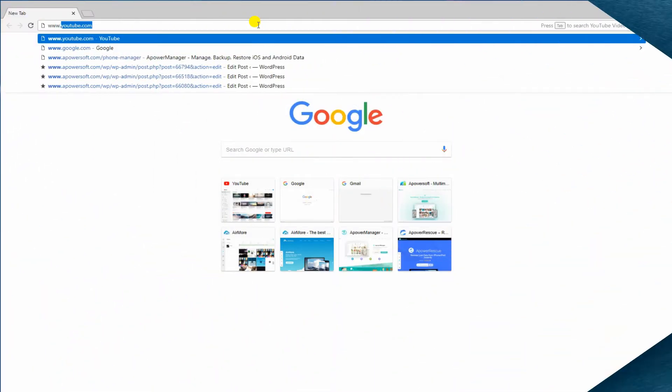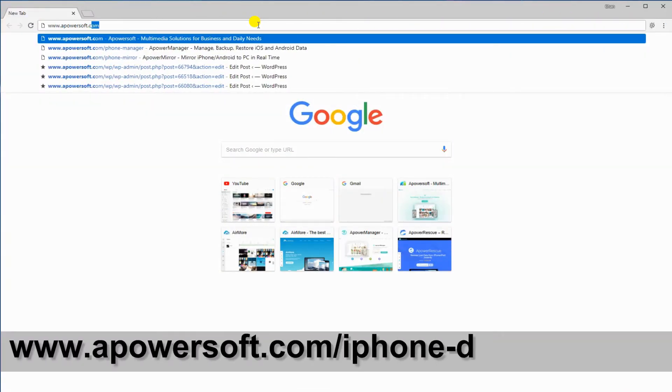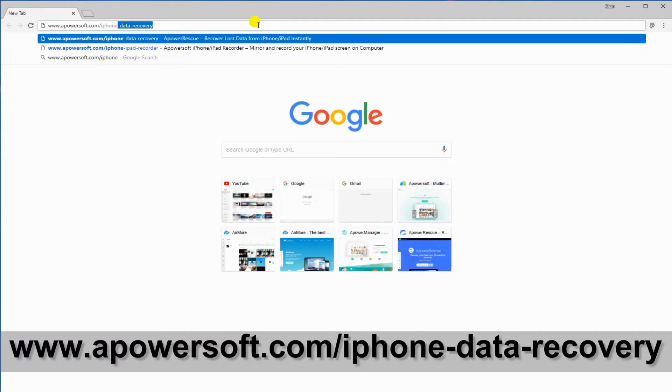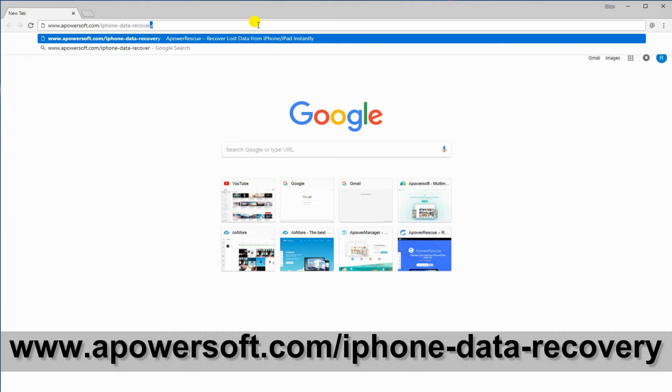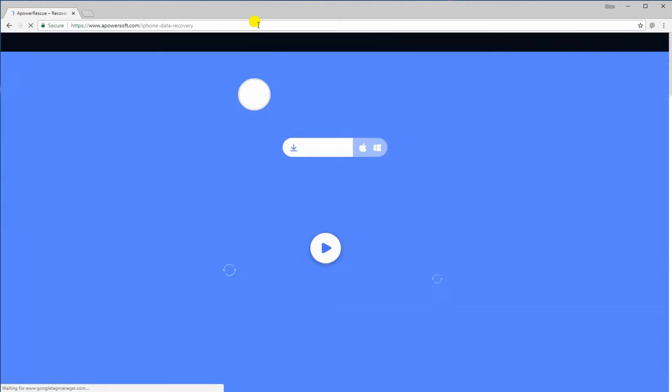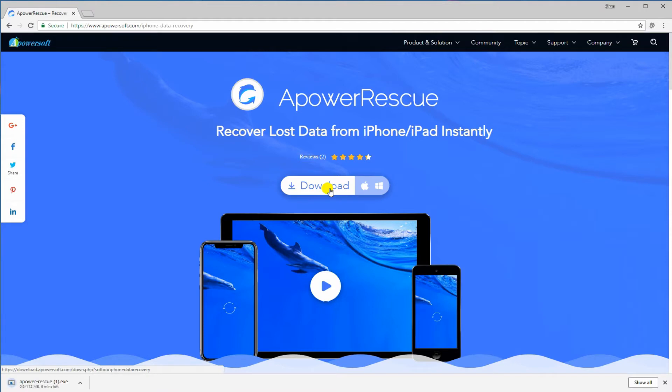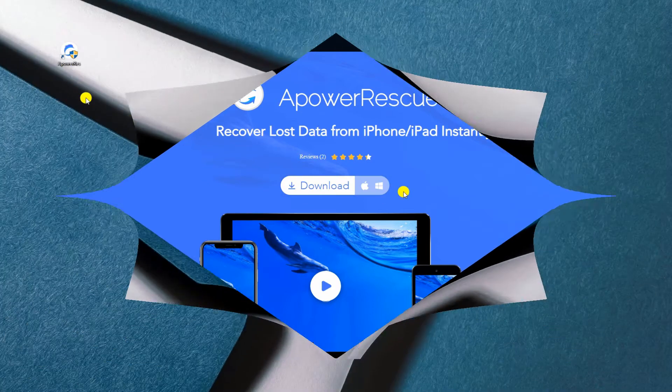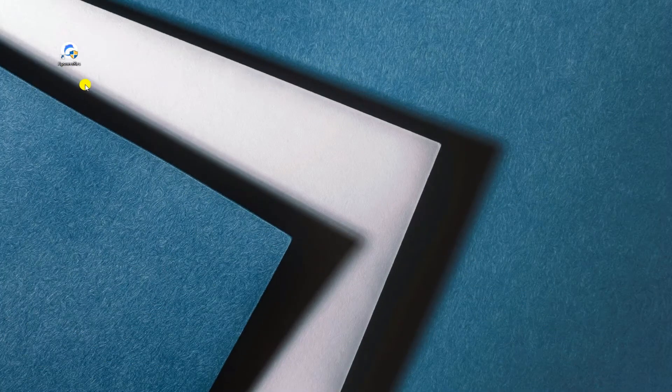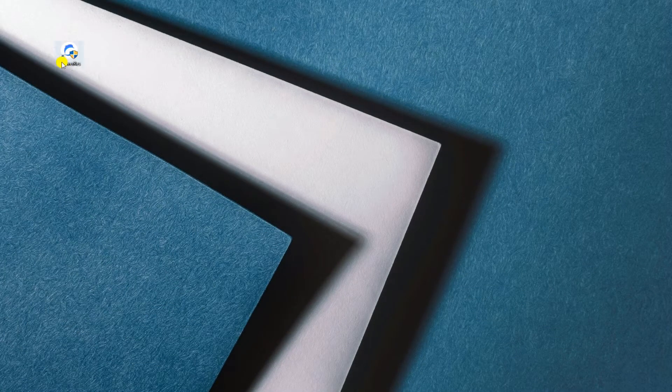On your browser, type www.apowersoft.com slash iPhone dash data dash recovery. Once landed on the page, click the download button and install the app on your PC.